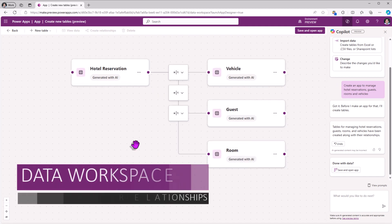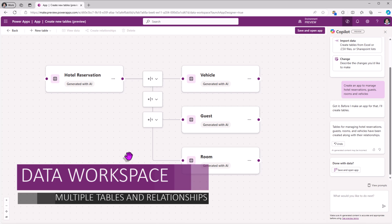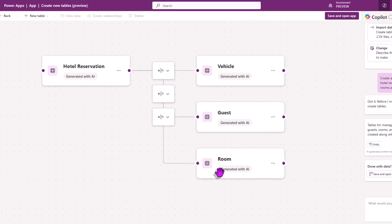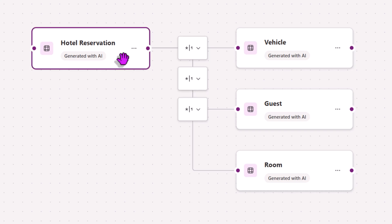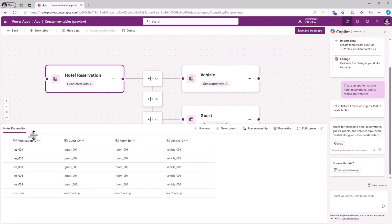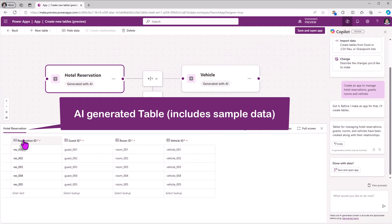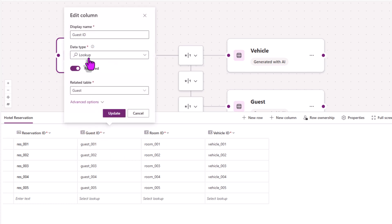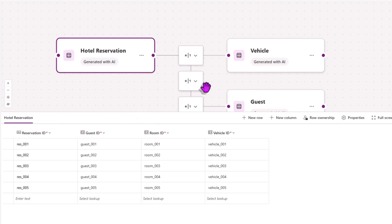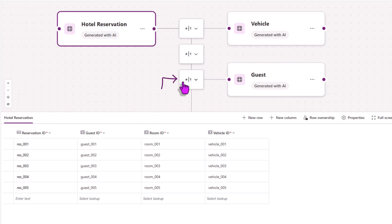This is the brand new entity relationship diagram experience that maps out the different tables that Copilot is suggesting, as well as highlights the different relationships between all of these tables. Let's select the hotel reservation table that Copilot is suggesting. Guest ID is a lookup column — it's a many-to-one relationship with the guest table, which is what is being highlighted here.